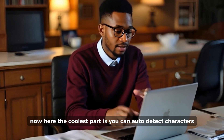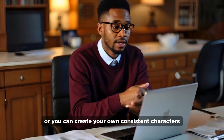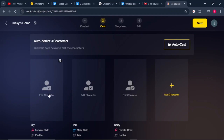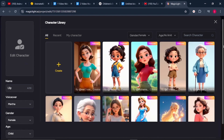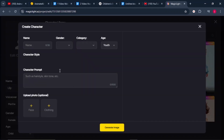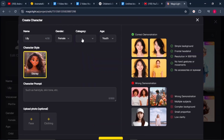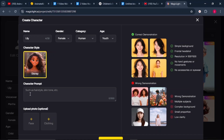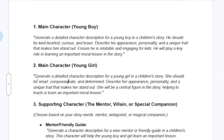The coolest part is you can auto-detect characters or create your own consistent characters that stay the same in every scene. To create your own character, click on 'Edit Character.' Here we can choose from pre-made characters or create our own from scratch. Click on 'Create.' You'll see fields for the character's name, gender, and category. Our character is human, and the age group is youth. I have already prepared my prompts and will leave them in the description so you can follow along.